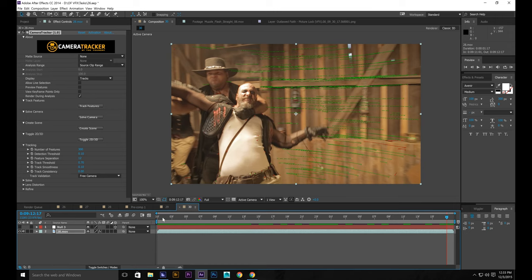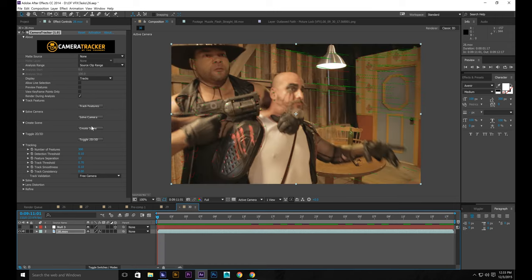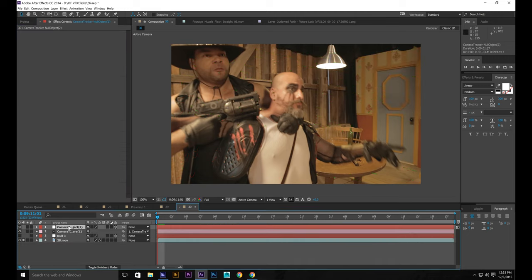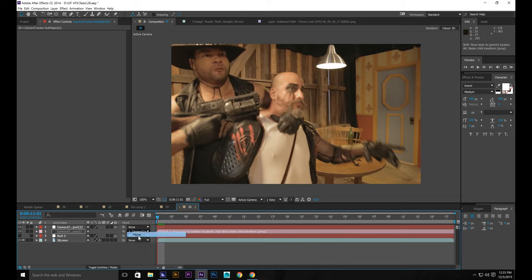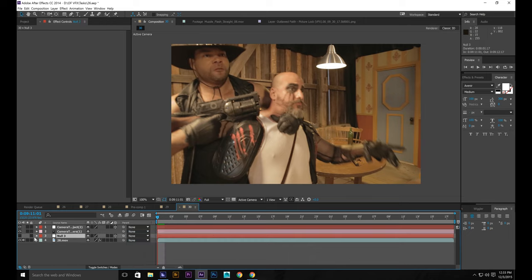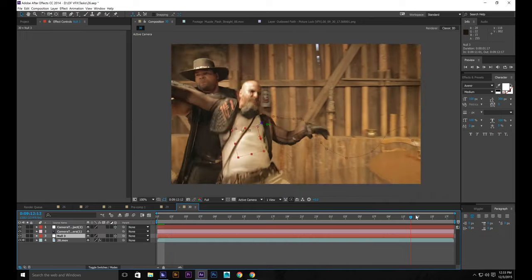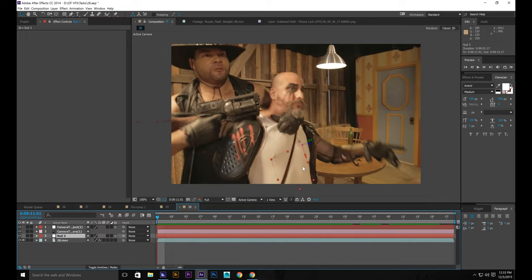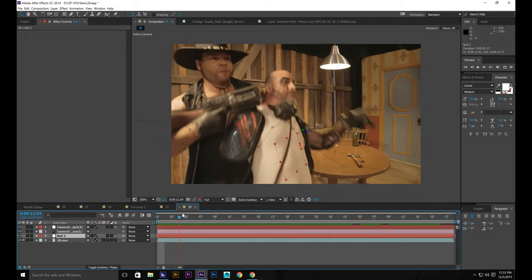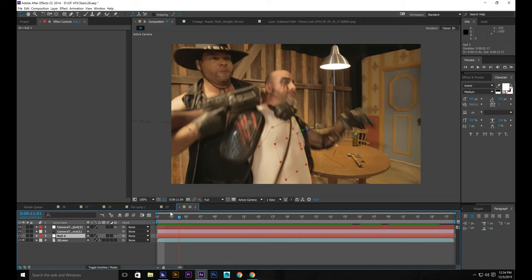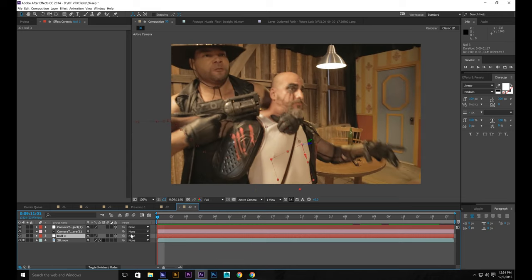Now we have to create the scene. This just creates a null based off your track and a camera as well. I like to go here and click none. Let's turn this back on. OK. Now the eye is on. So now it looks good. Looks like it lines up pretty decently actually.